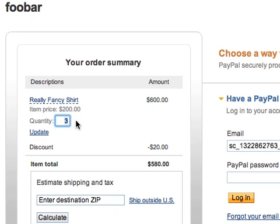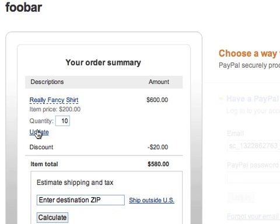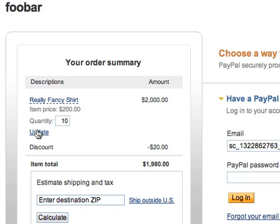But I really like this shirt, so I'm going to buy ten of them. I'll click Update. And as you can see, I'm only getting the $20 discount even though I'm buying multiple shirts — it only applies to the first three shirts for this discount.